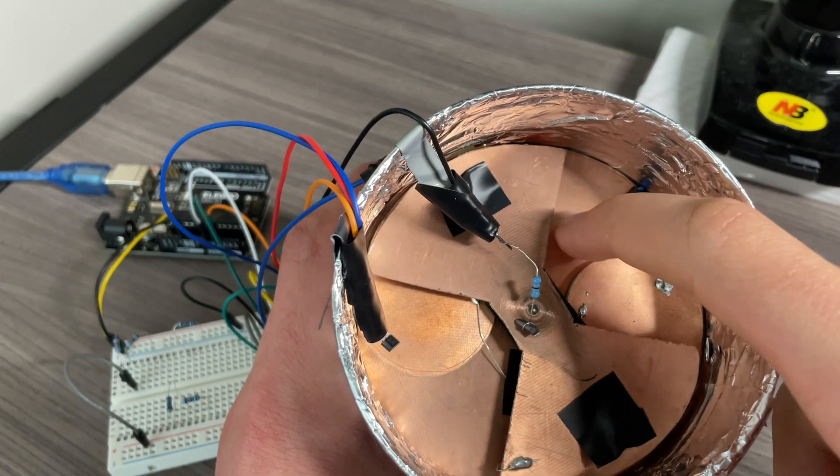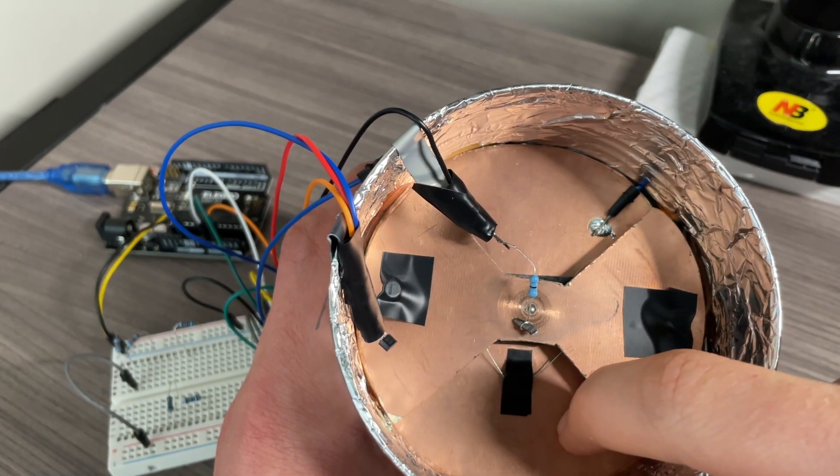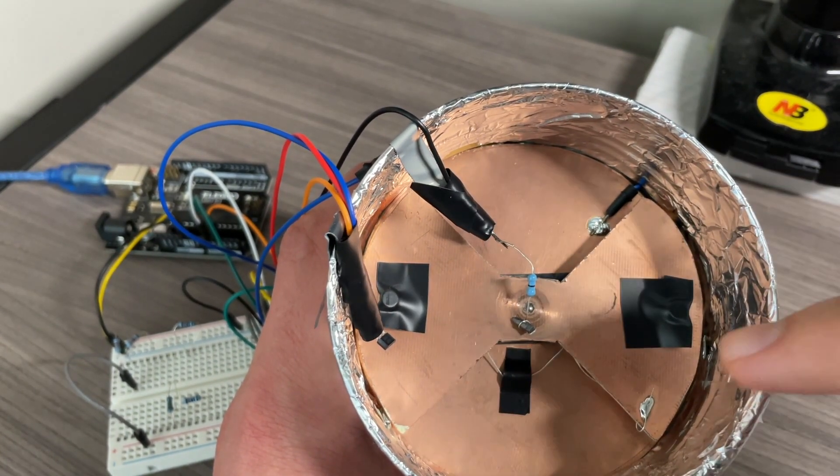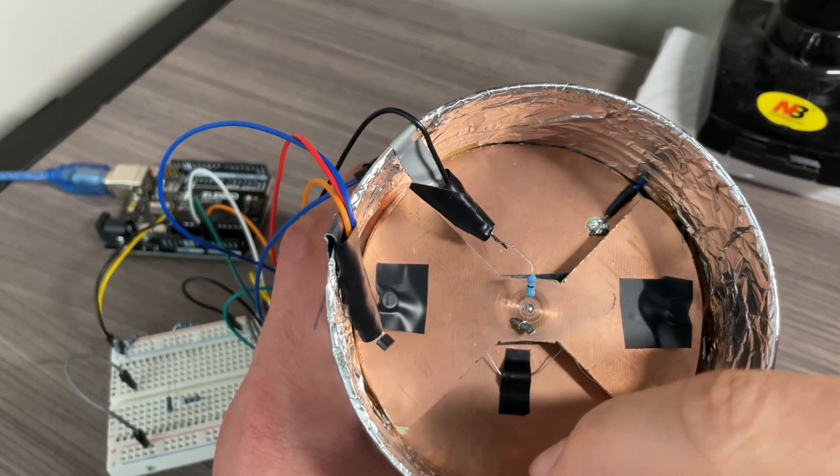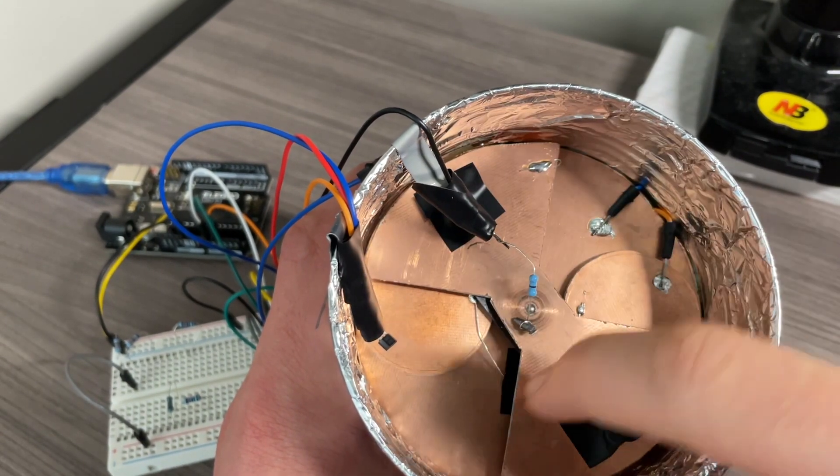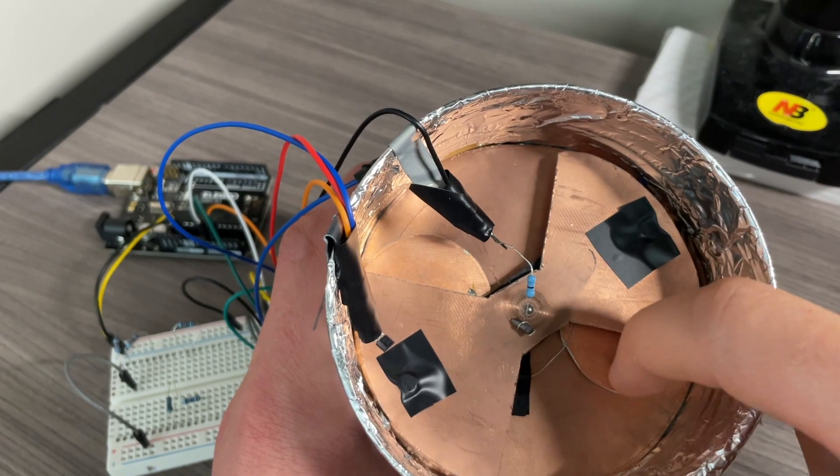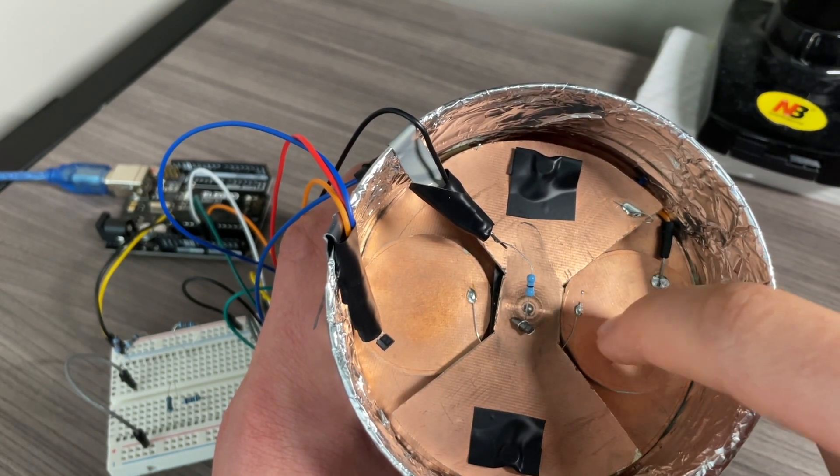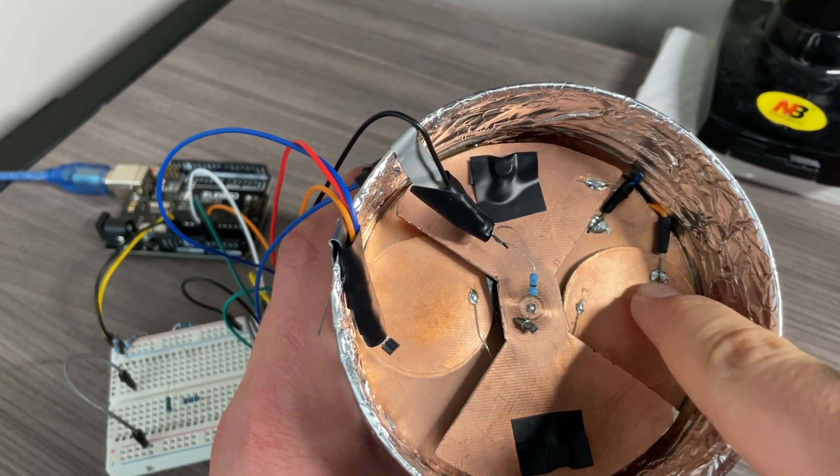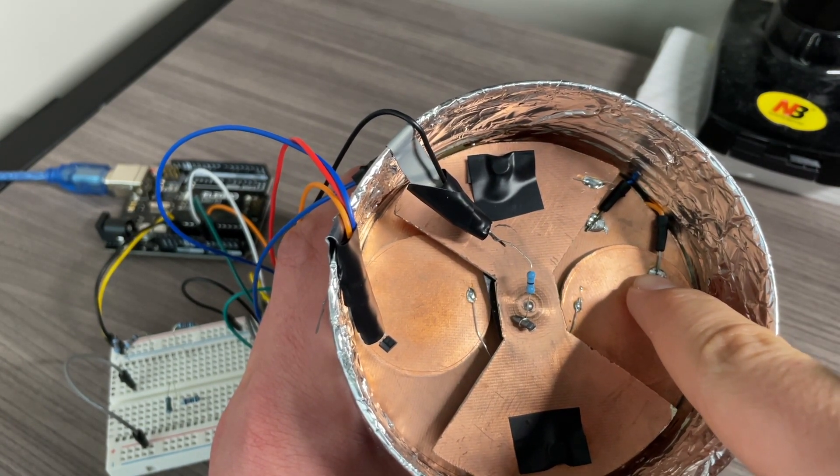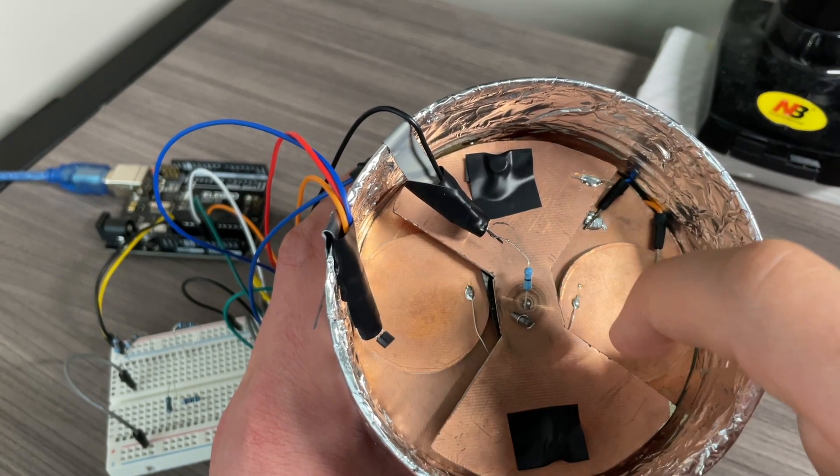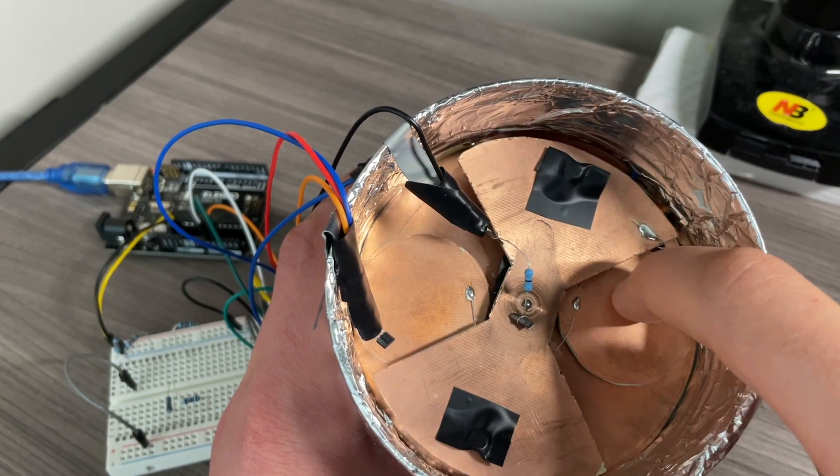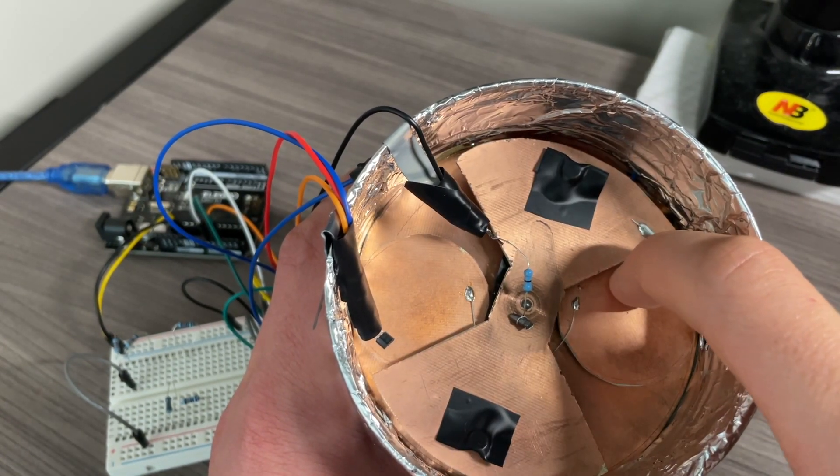When we spin this grounded blocker plate in front of them, it'll block the field. And so there will be no field and no charge accumulation. And if we repeatedly spin it back and forth, then repeatedly, the charge will accumulate and go away. And that'll happen through the wire that we have that goes to our amplifier circuit. And so what we've created is an AC current signal.